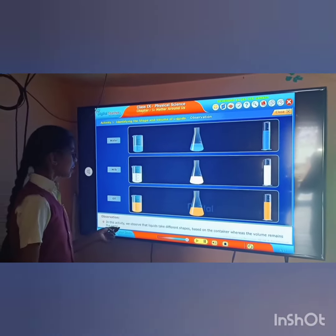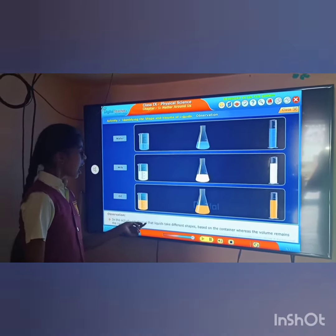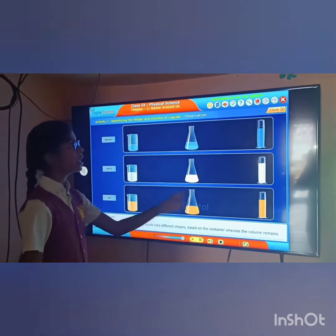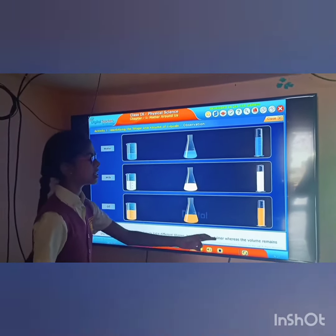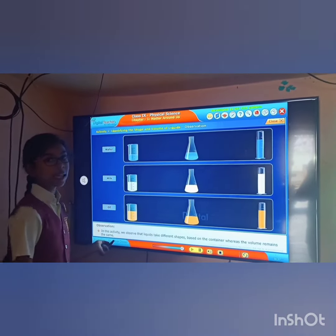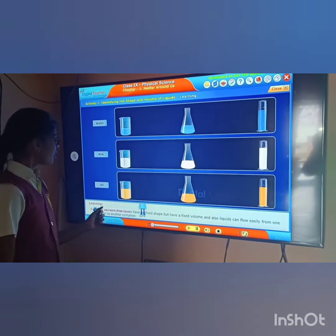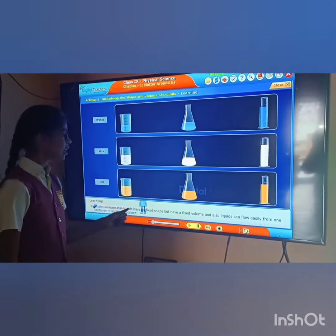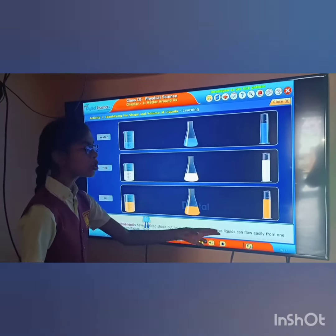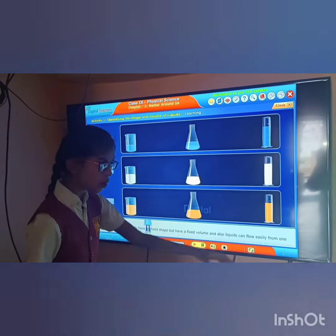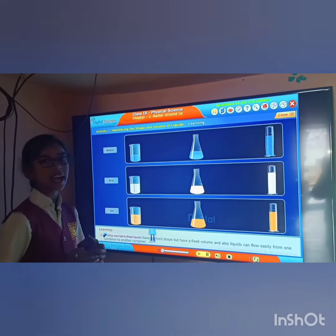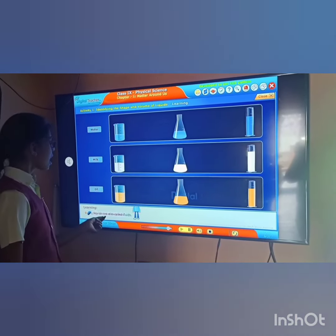Repeat the same process with milk and oil. Observe the shapes. In this activity, we observe that liquids take different shapes based on the containers, whereas the volume remains the same. We learn that liquids have no fixed shape but have a fixed volume, and liquids can flow easily from one container to another.